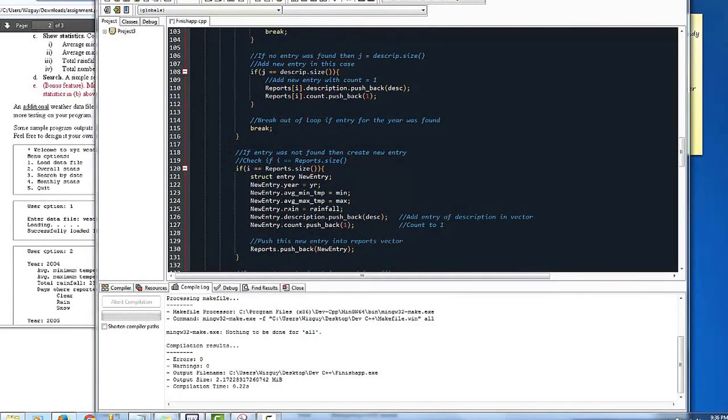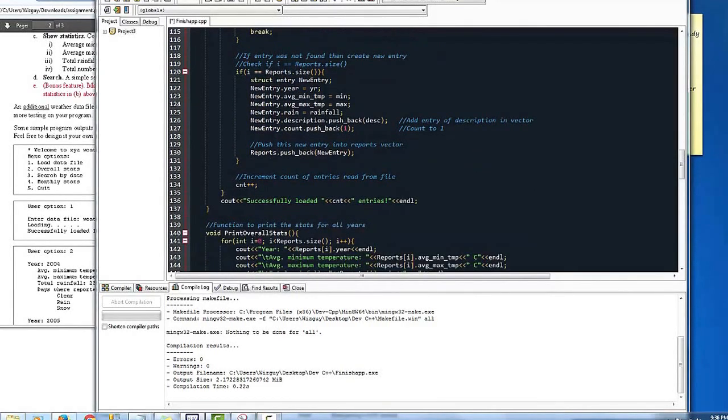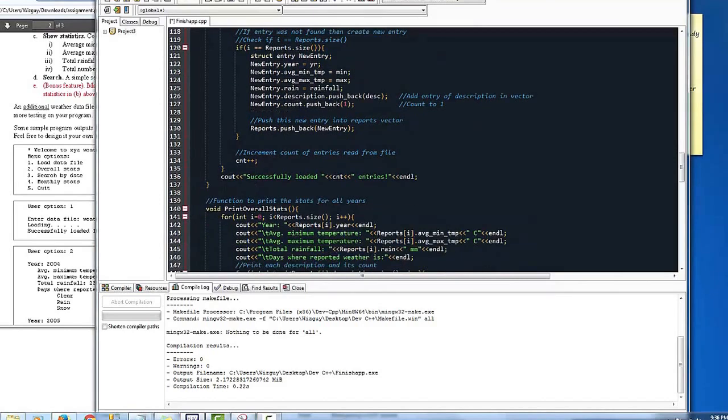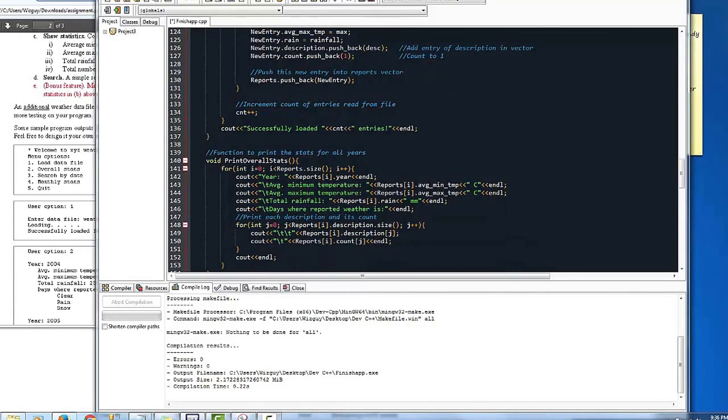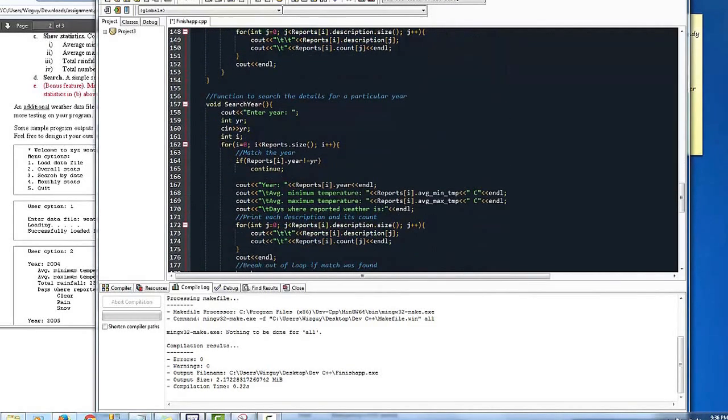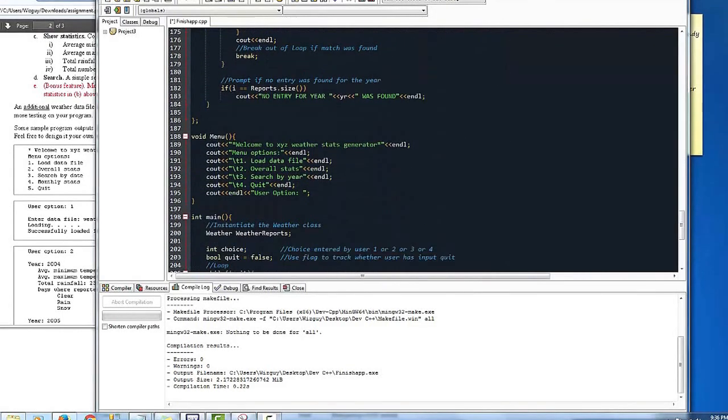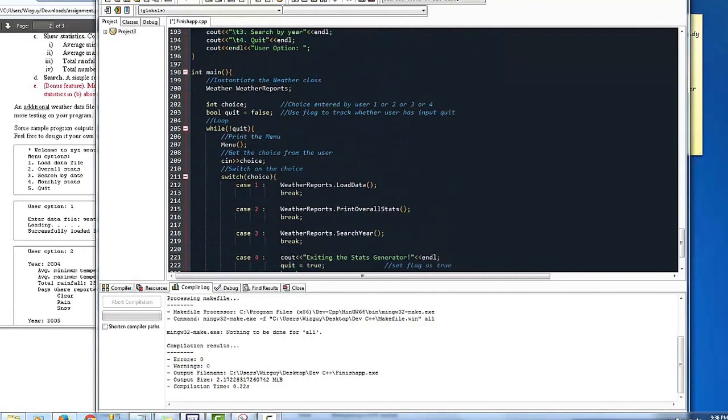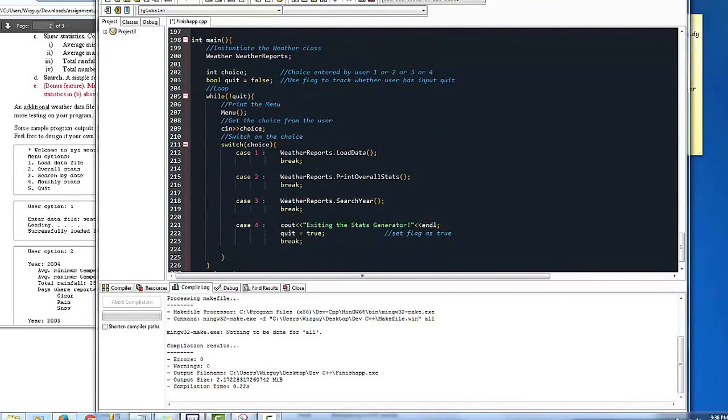And then of course here goes the report. It's going to increment, it's going to say successfully loaded. Here's the function to print out everything. And it gets a little long, but it ends here with the menu. So let's just run it.